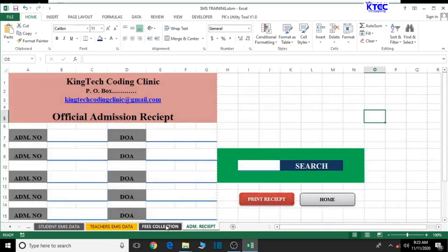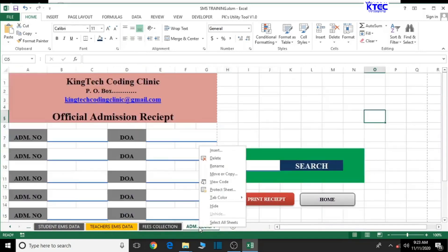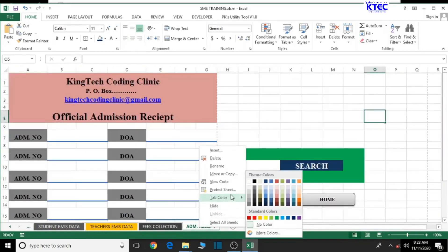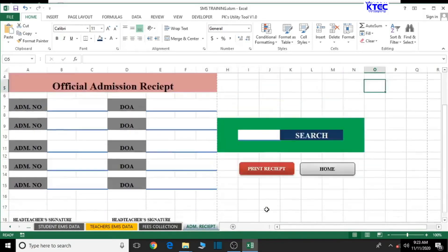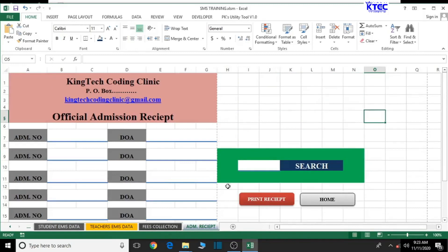Let's go back to the Admission Receipts tab and assign a tab color to it. We now have our admission receipt sheet up and running. We end this lesson here. In our next lesson, we'll design the interface for the fees payment receipt. Don't forget to save your work with Control+S. Thank you very much for watching — bye for now.